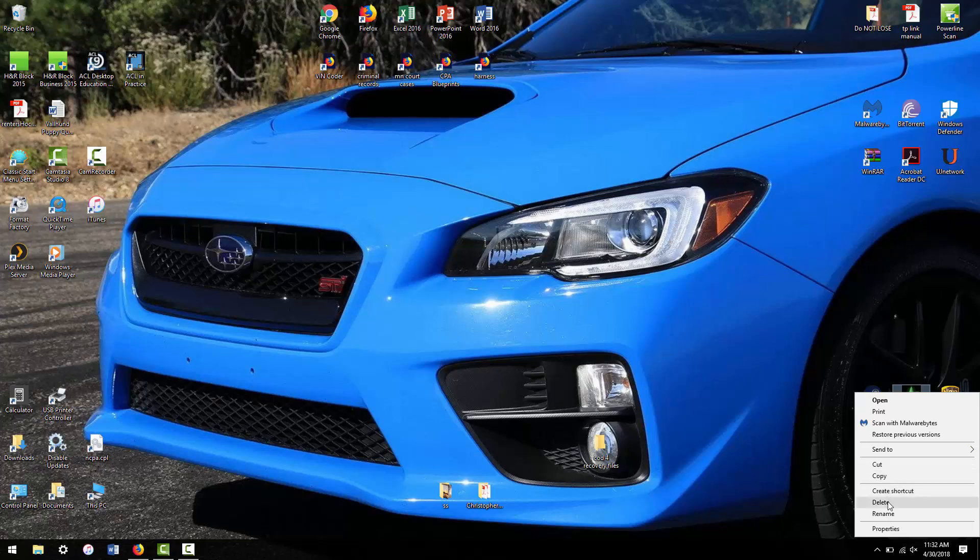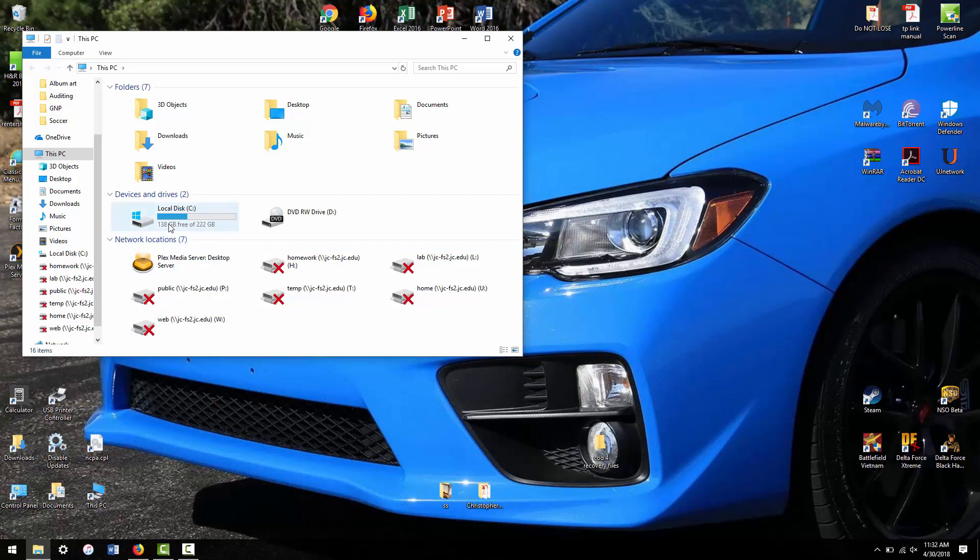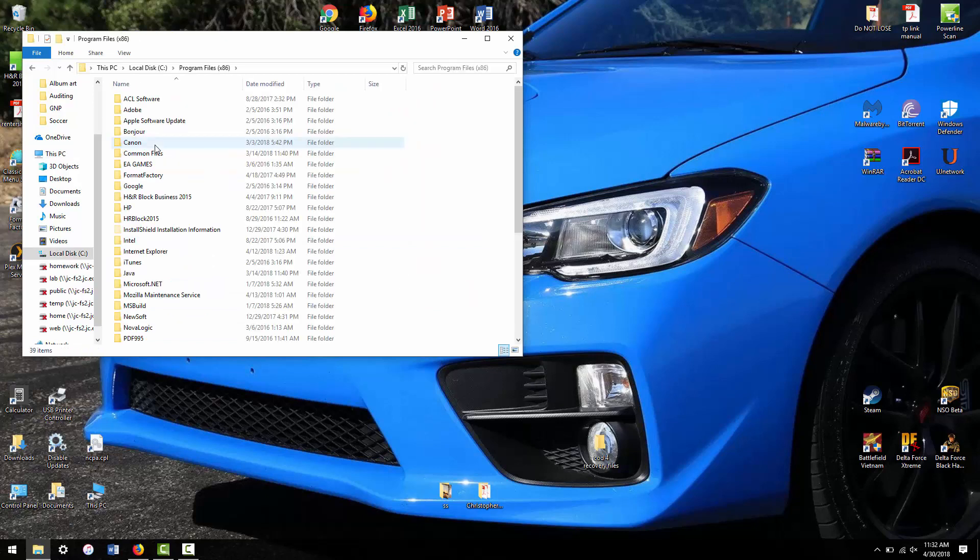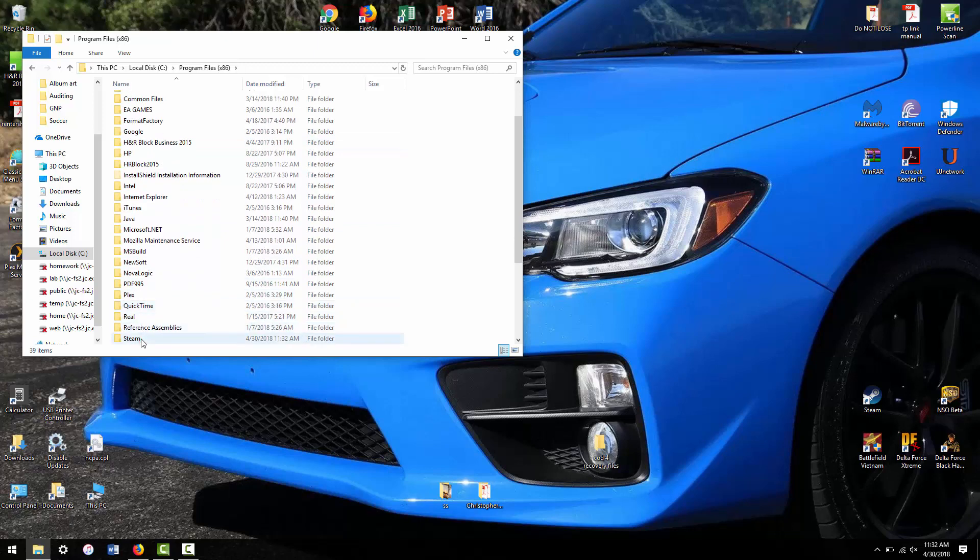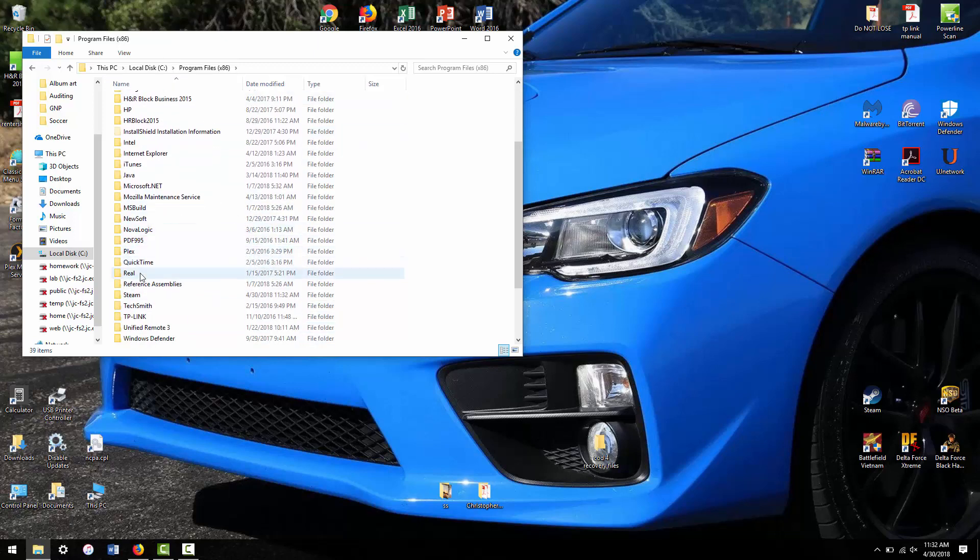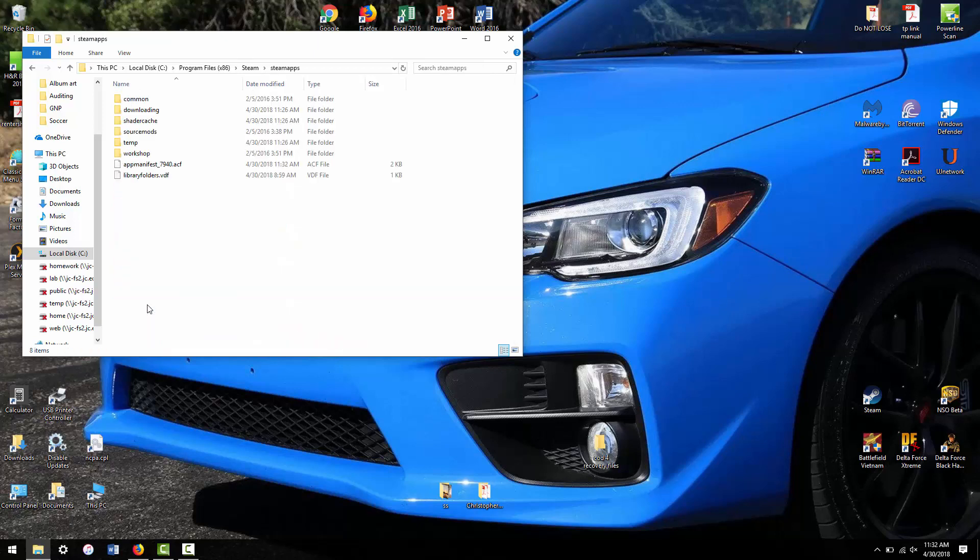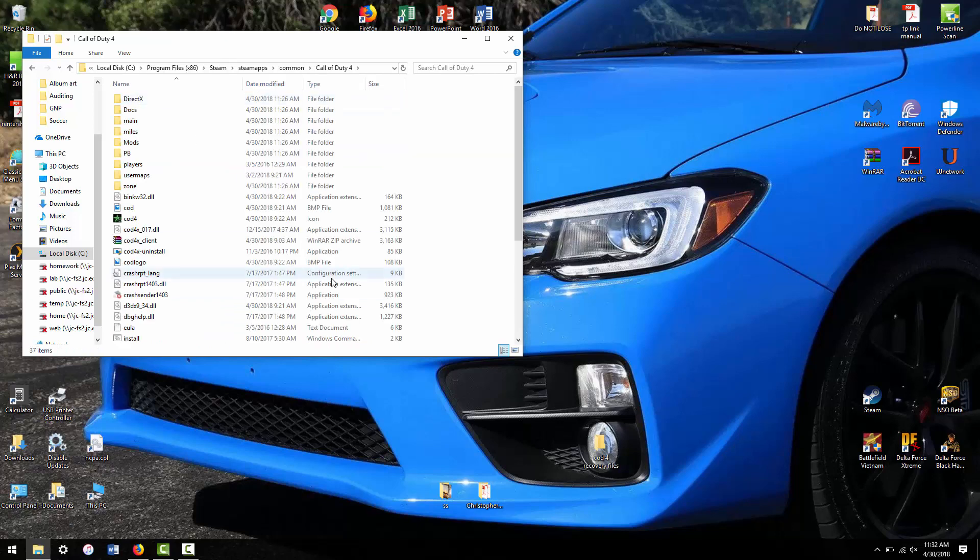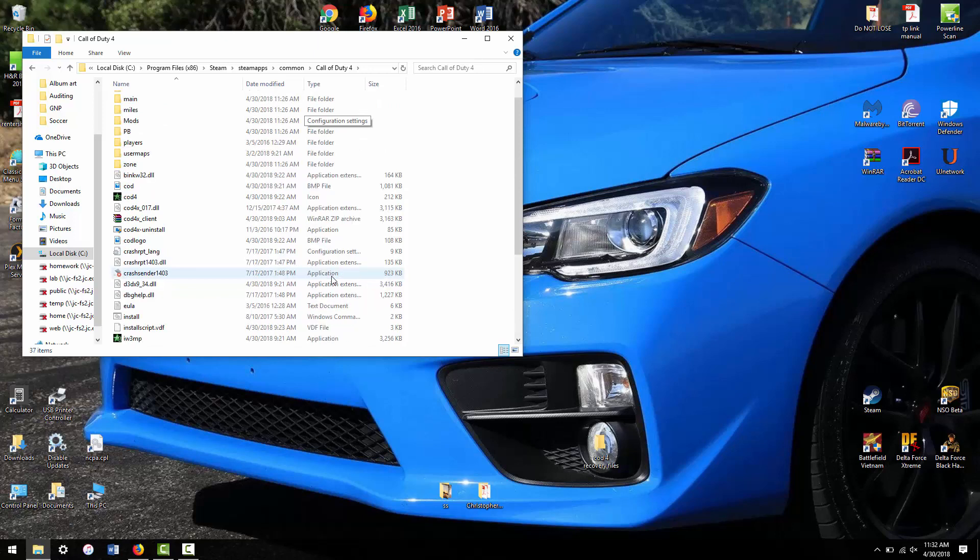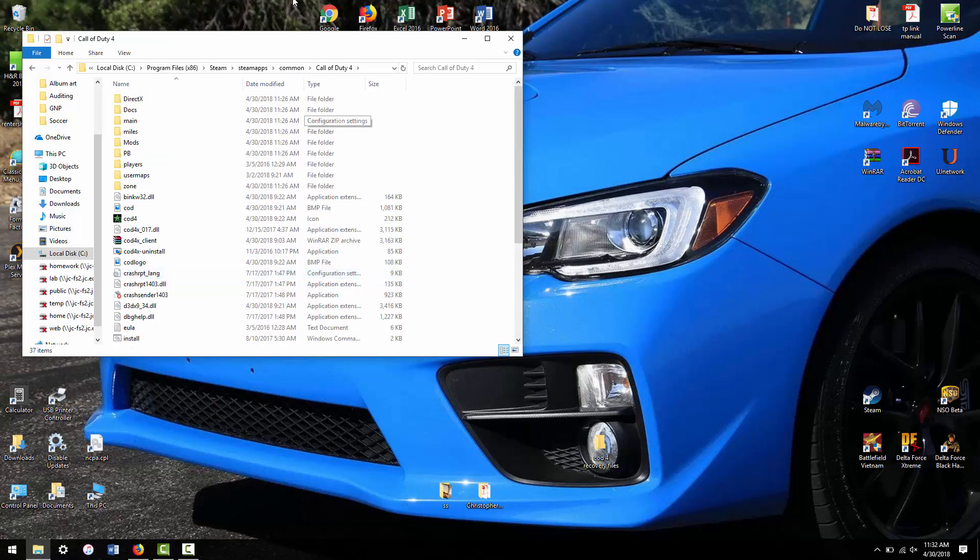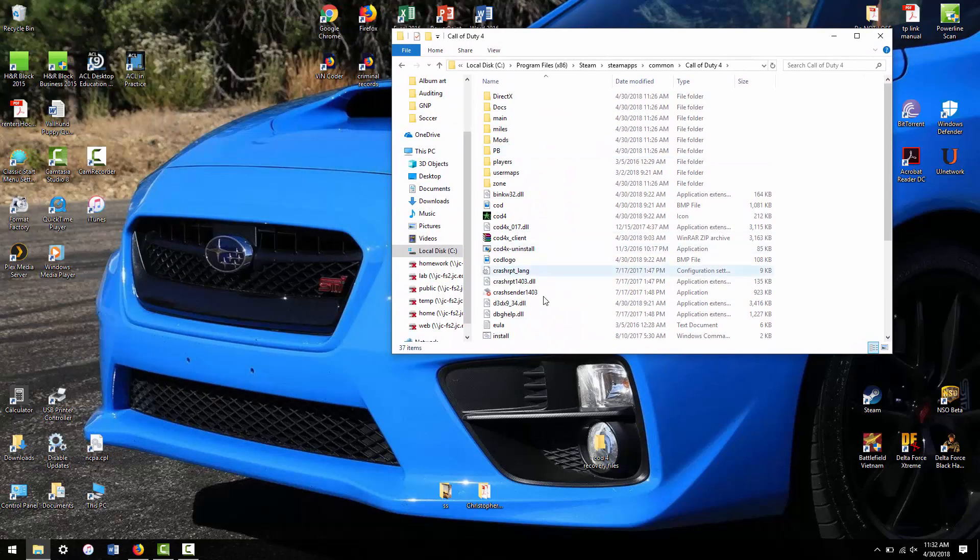Next, you want to delete the shortcut to COD 4, and then you're going to want to go into your hard drive and find your COD 4 directory, which will be in your Programs x86, Steam, steamapps, common, and then Call of Duty 4. This is the installed directory, so this is where the retail version would be. But it's all screwed up with Steam now.